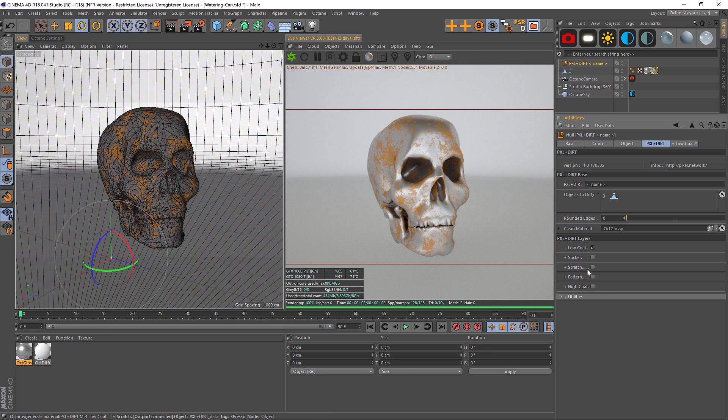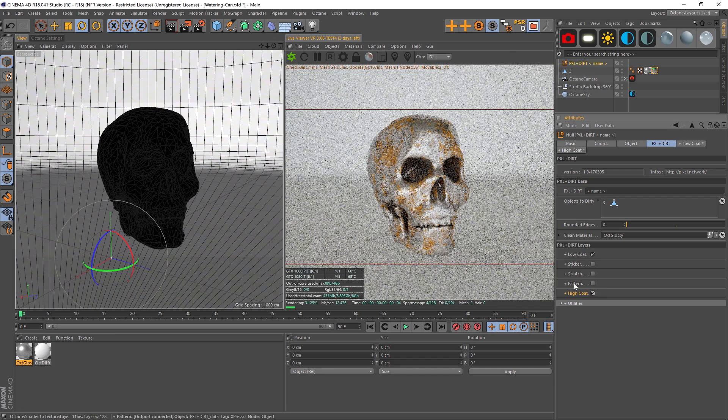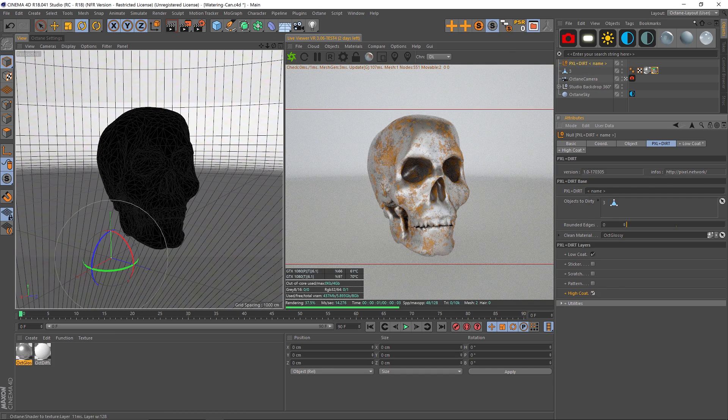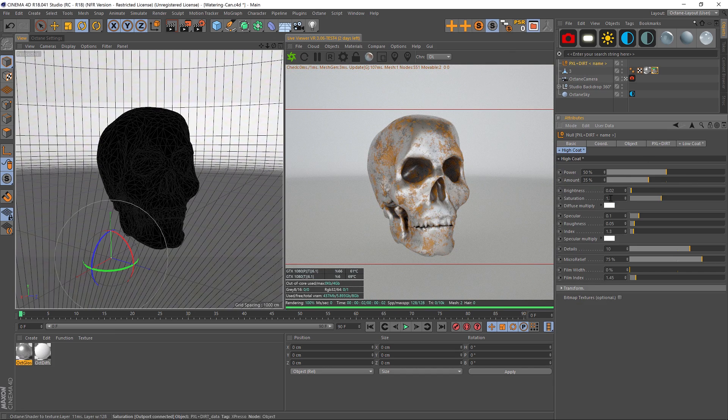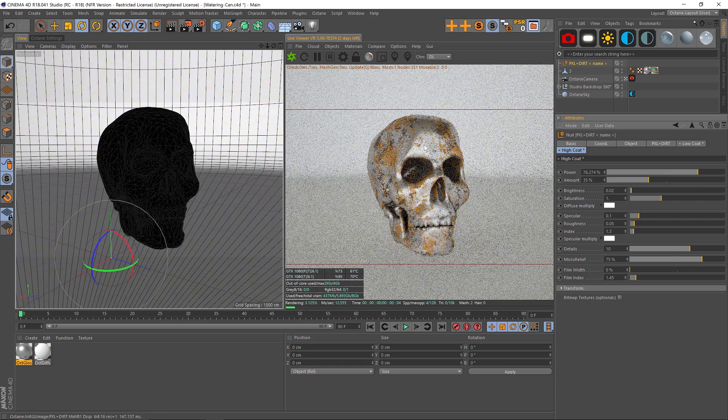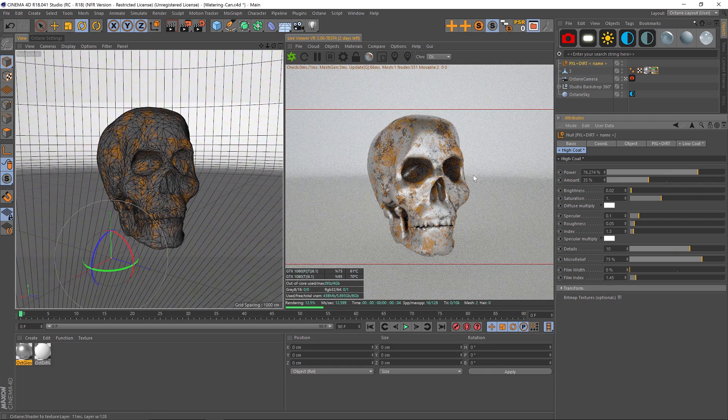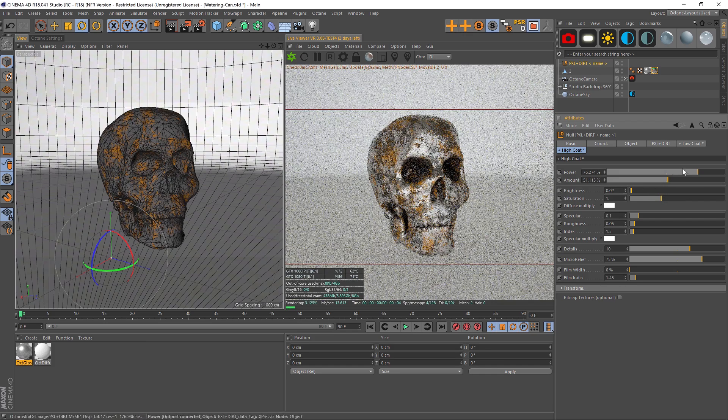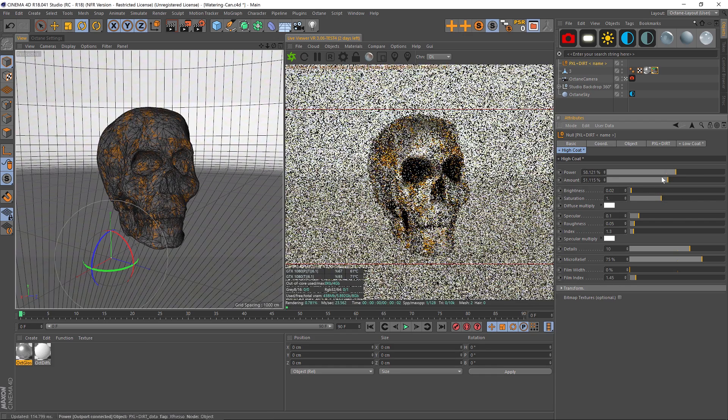So we could pretend that's rust. Now we can go back to our Pixel Plus Dirt and play around with some other settings. That's Low Coat. You can also do a High Coat. High Coat is just going to add another layer of grunge. It's basically the same parameters, but you can just layer them up and add some more, which is going to be really nice.